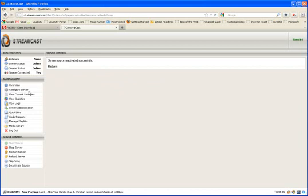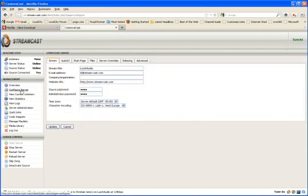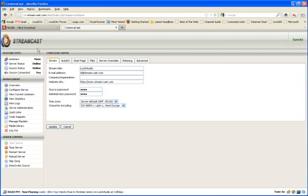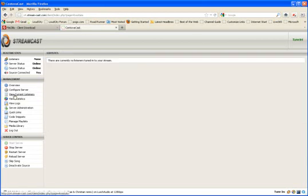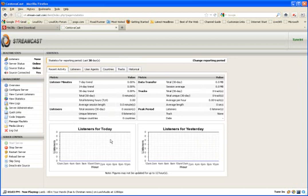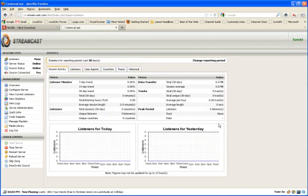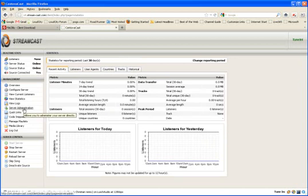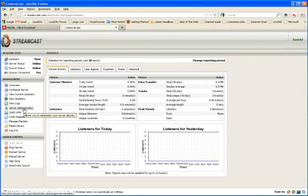Other things about this Centovacast. The Configure Server is basically what your provider gave you. All these things here. You can view your current listeners if you have any. You can view statistics on listeners and whatnot. View logs. Server administration is nothing more than your DNAS page. There it is.